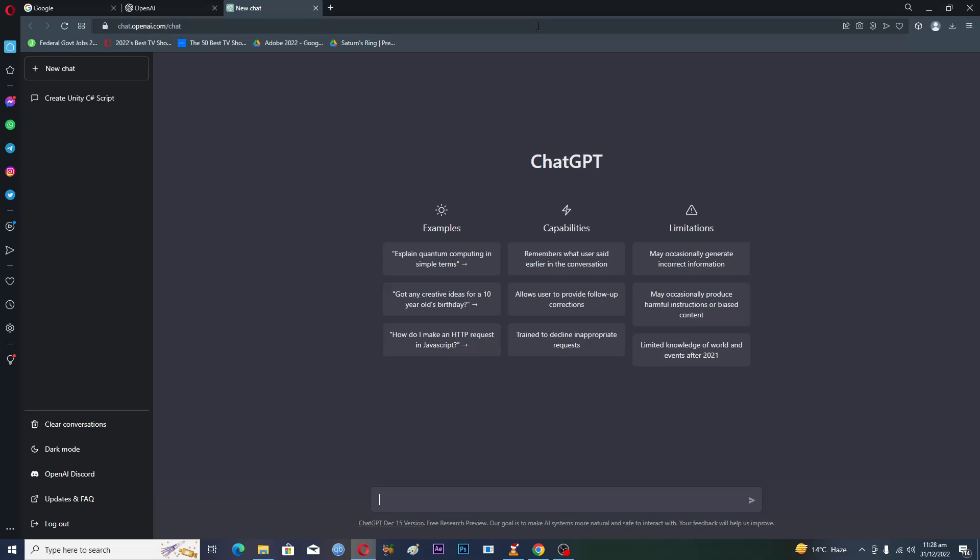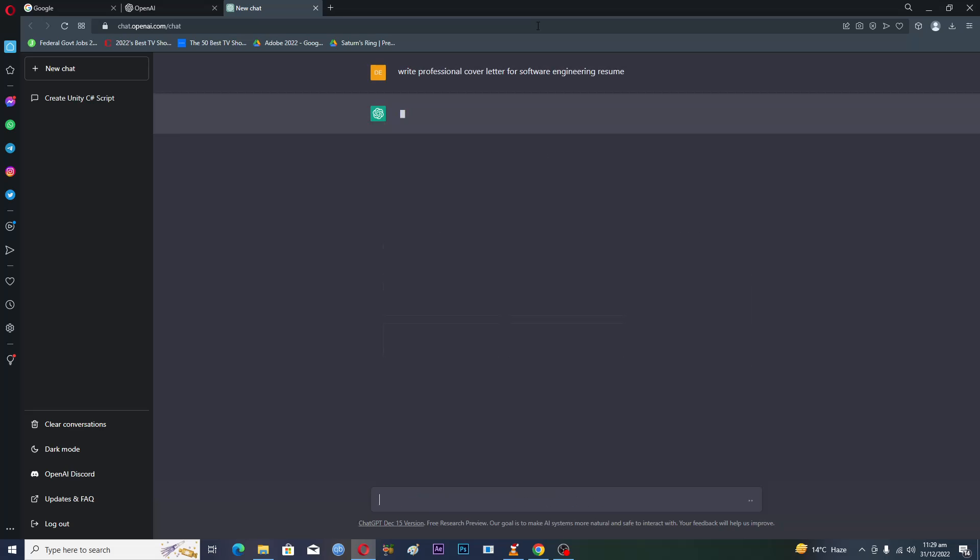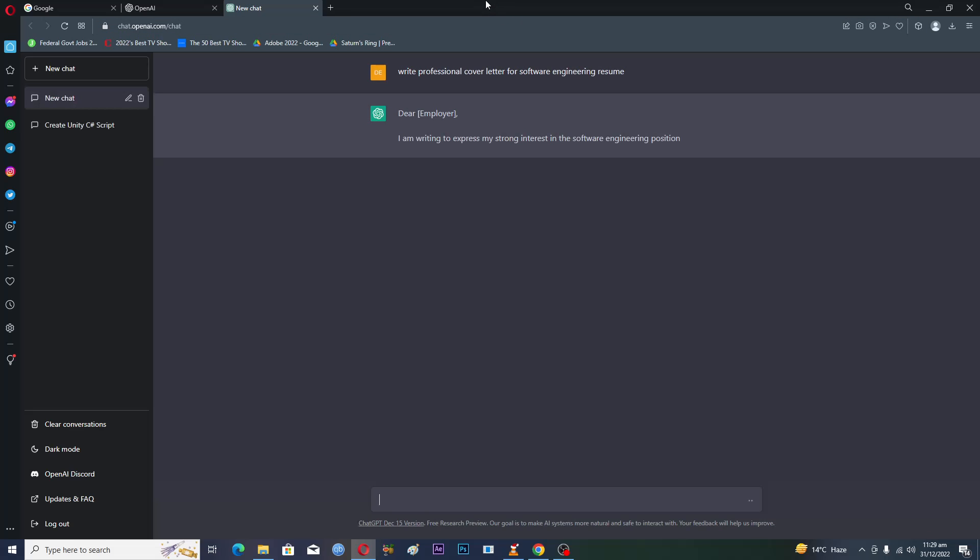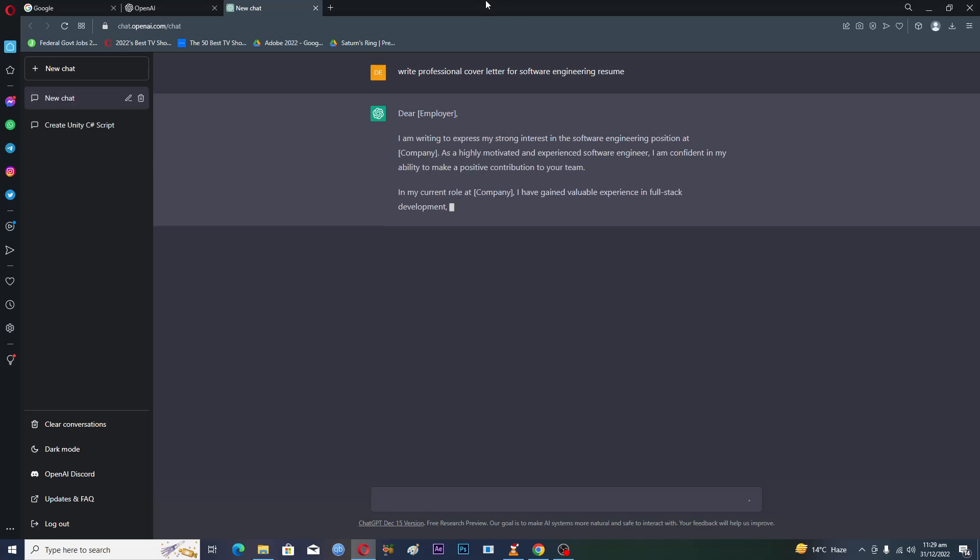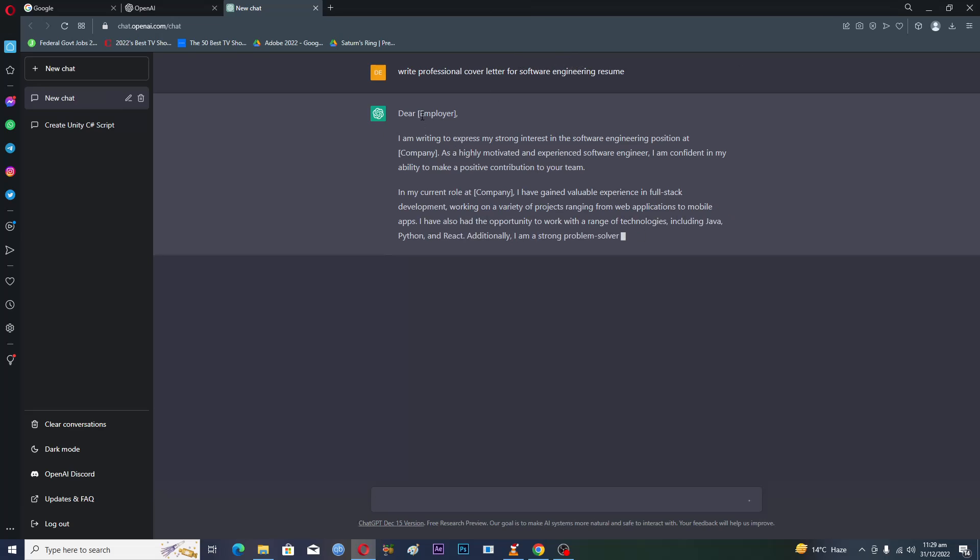You will type here something like this: let's suppose 'write professional cover letter for software engineering resume.' Now what this will do is this will write a professional software engineering cover letter for you.